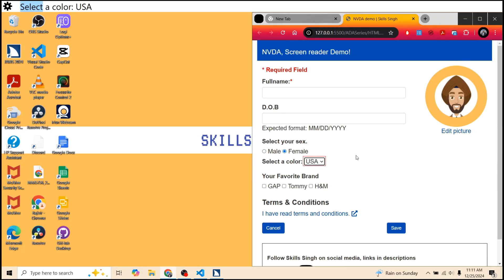JAWS also offers a text viewer, but it displays one row at a time, and getting to history is slightly challenging in JAWS. And that's our difference number two.